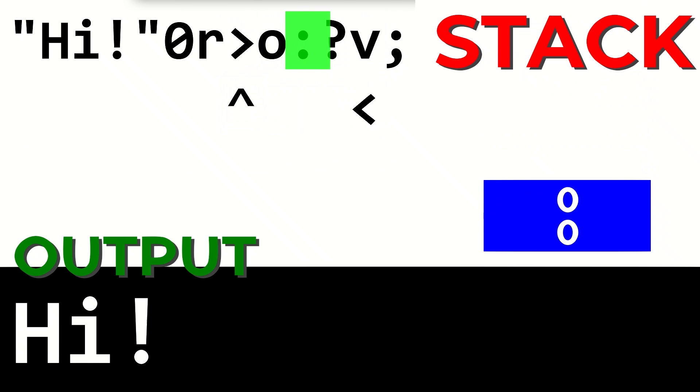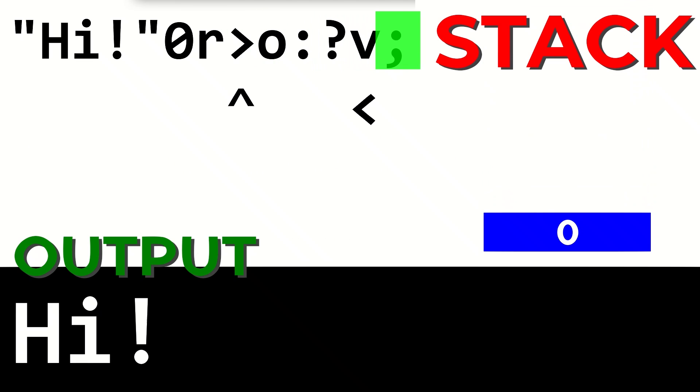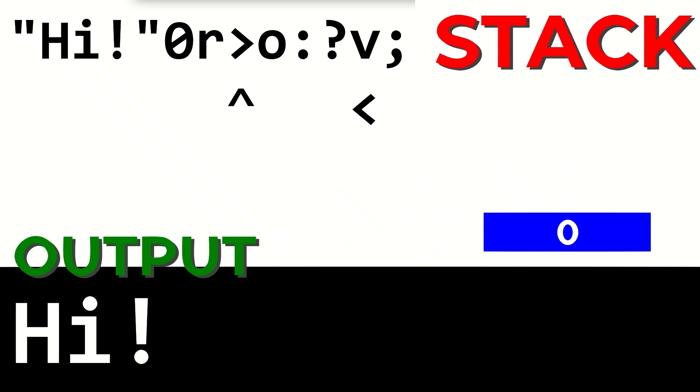Once it reaches the end of the string, it hits the zero we put in earlier, so the program terminates. Not having this zero here will cause an error once it hits the question mark, since it will try to read a value that's not there.